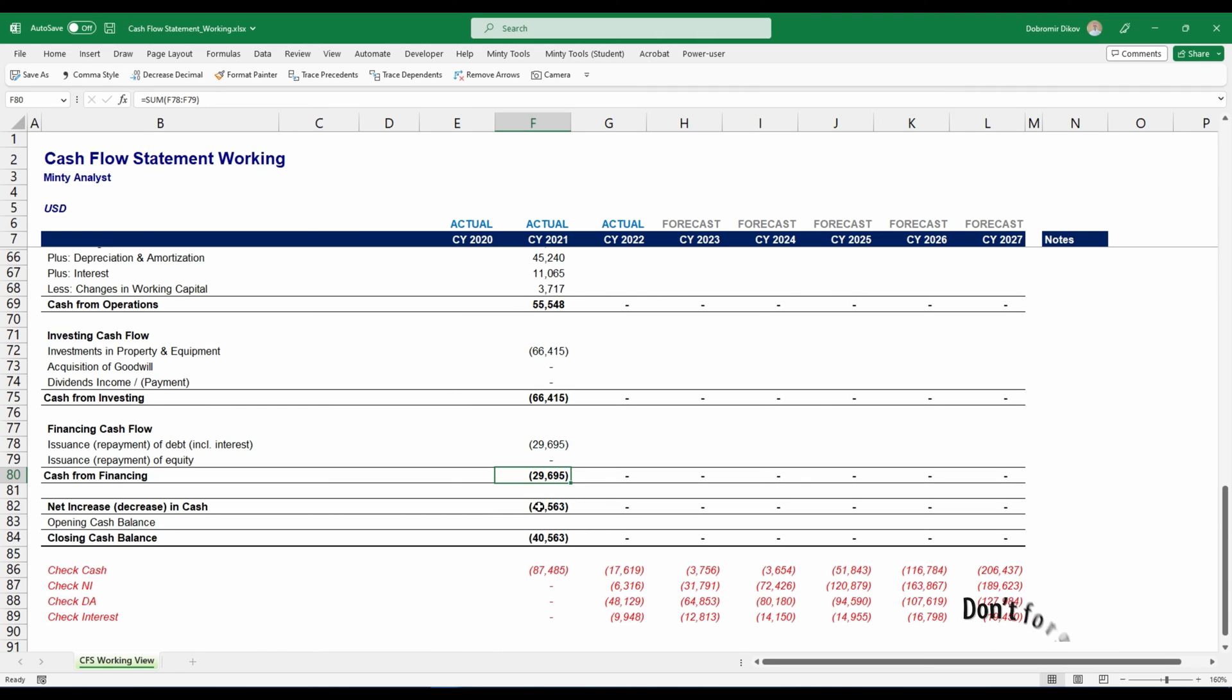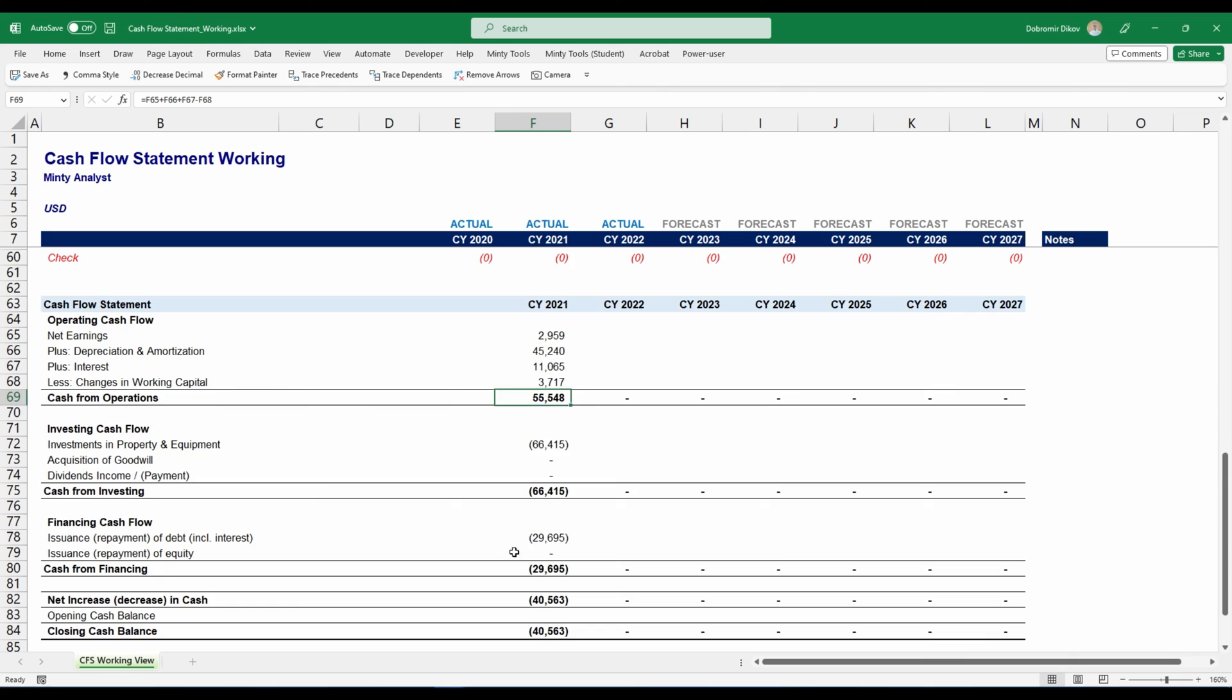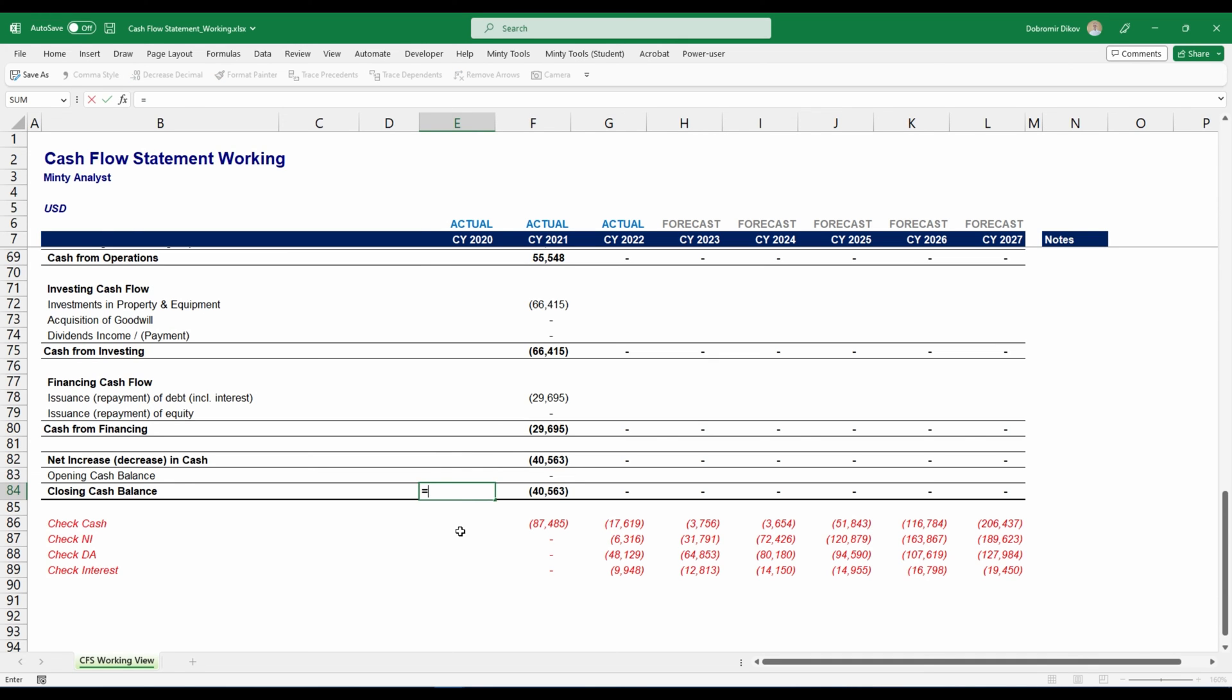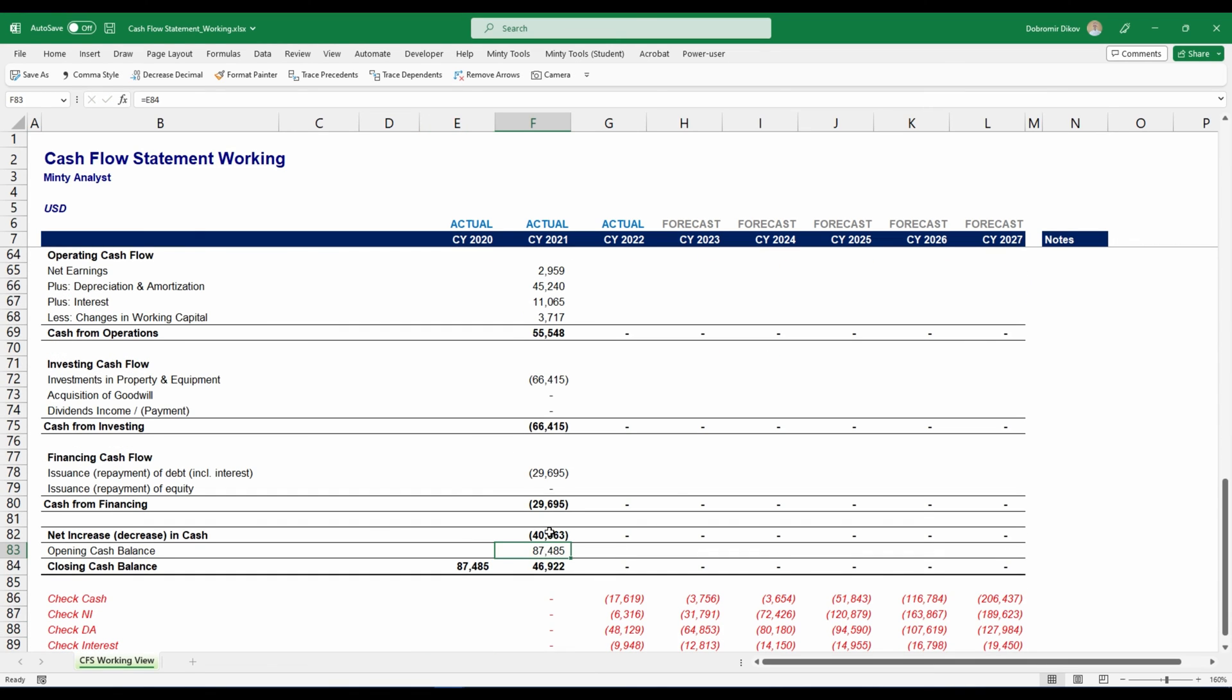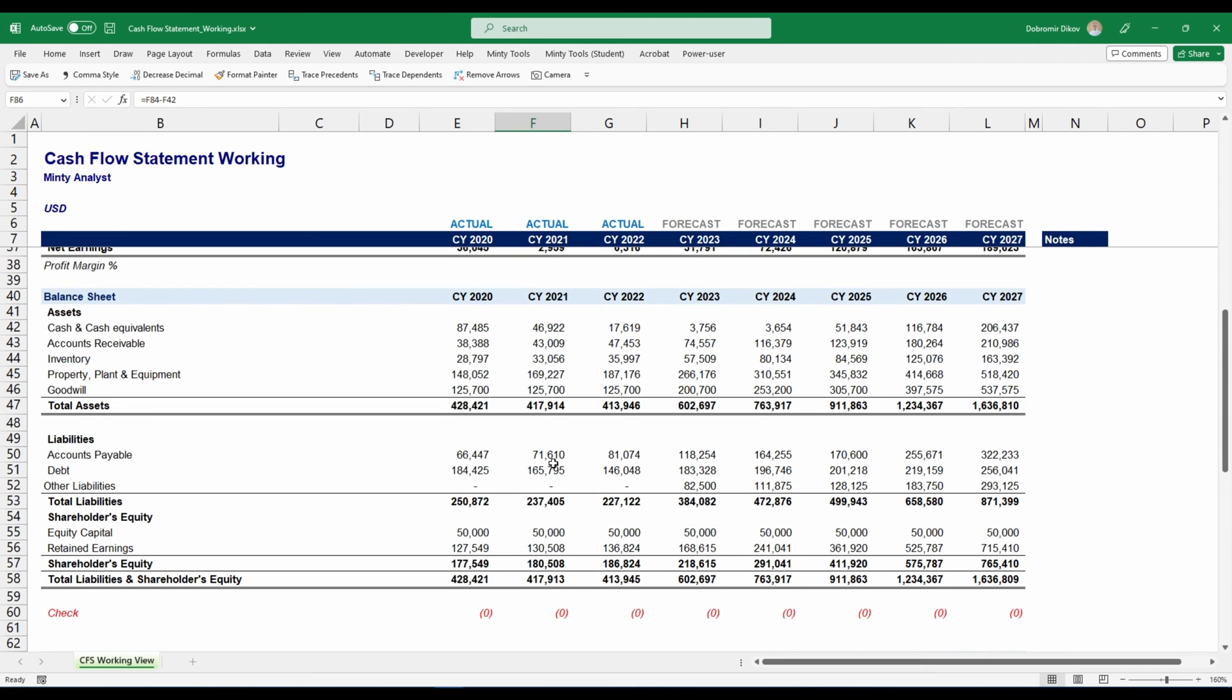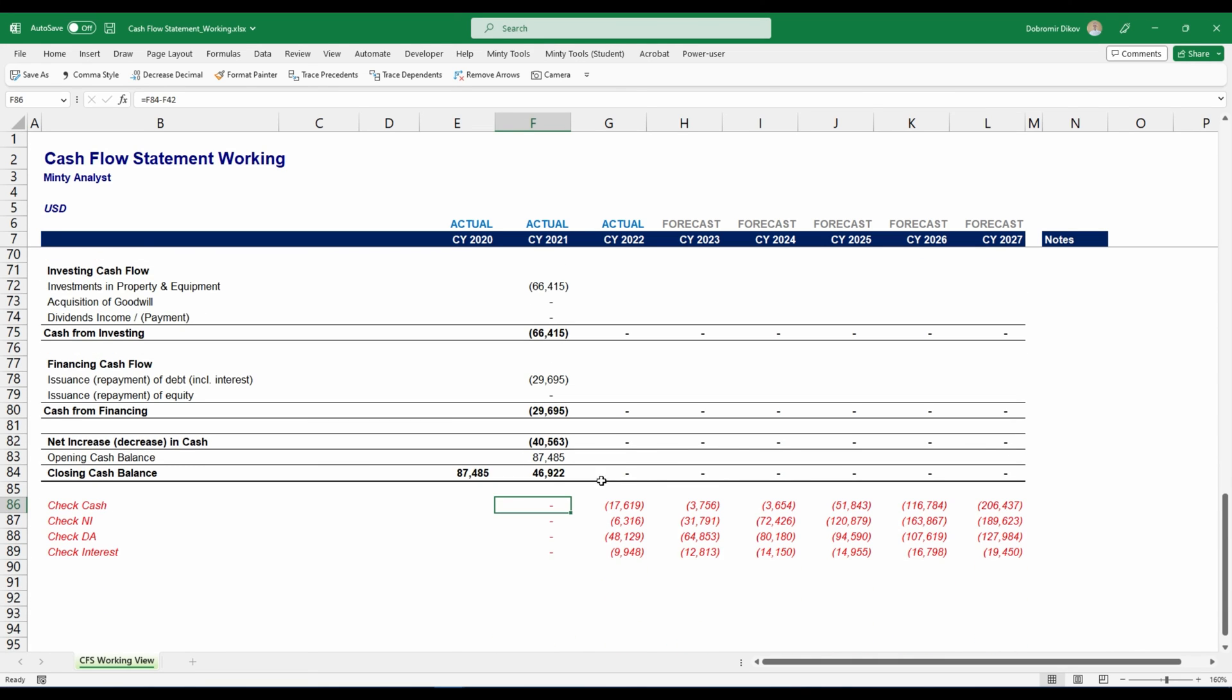We have our net increase or decrease in cash, which is the sum of those three. This is just the sum, and this is just the sum. The only difference is here where we're summing all those. But remember, we're deducting the changes in working capital. That's why we have the less up here. We need to link our opening cash balance. I'm just going to link it to the previous closing cash balance. Now down here, I'm going to link my closing cash balance from the balance sheet for 2020. Now this comes here and you see that we have our closing cash balance and it reconciles with our balance sheet's cash and cash equivalents balance for 2021. If we link everything correctly, we can just copy all those to the side and all those checks should zero out.